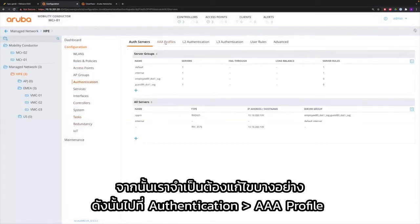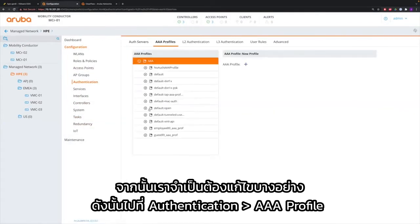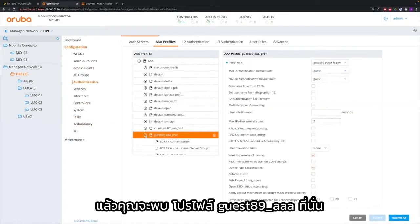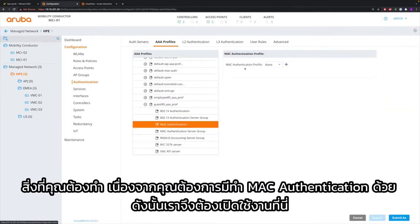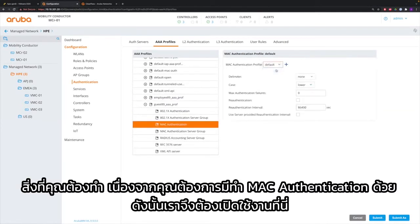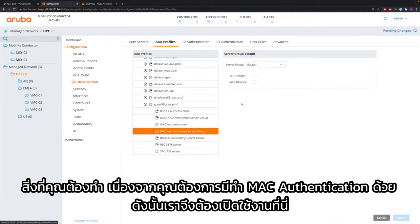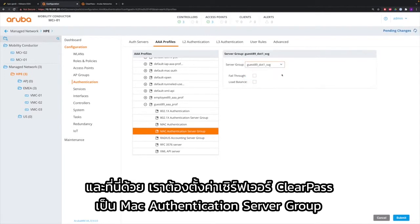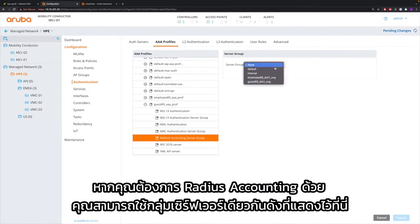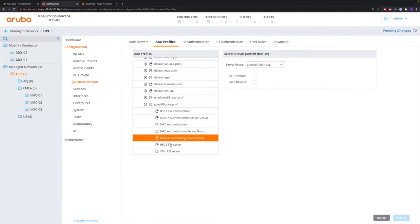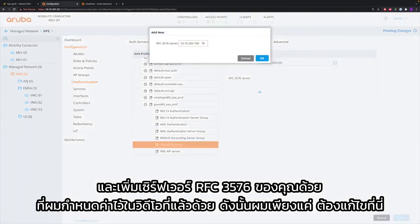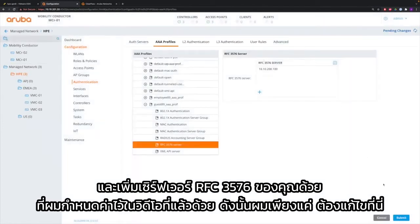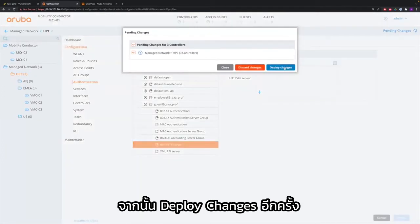Then we need to modify something, so go to Authentication AAA profiles and you will find a Guest89 AAA profile there. Because you also want to have MAC authentication, you have to enable that here, and here we have to set the ClearPass server as the MAC authentication server group. If you also want RADIUS accounting, you can use the same server group as shown here. Also add your RFC 3576 server that was configured already in a previous video, so I just need to add it here, and then deploy the changes again.